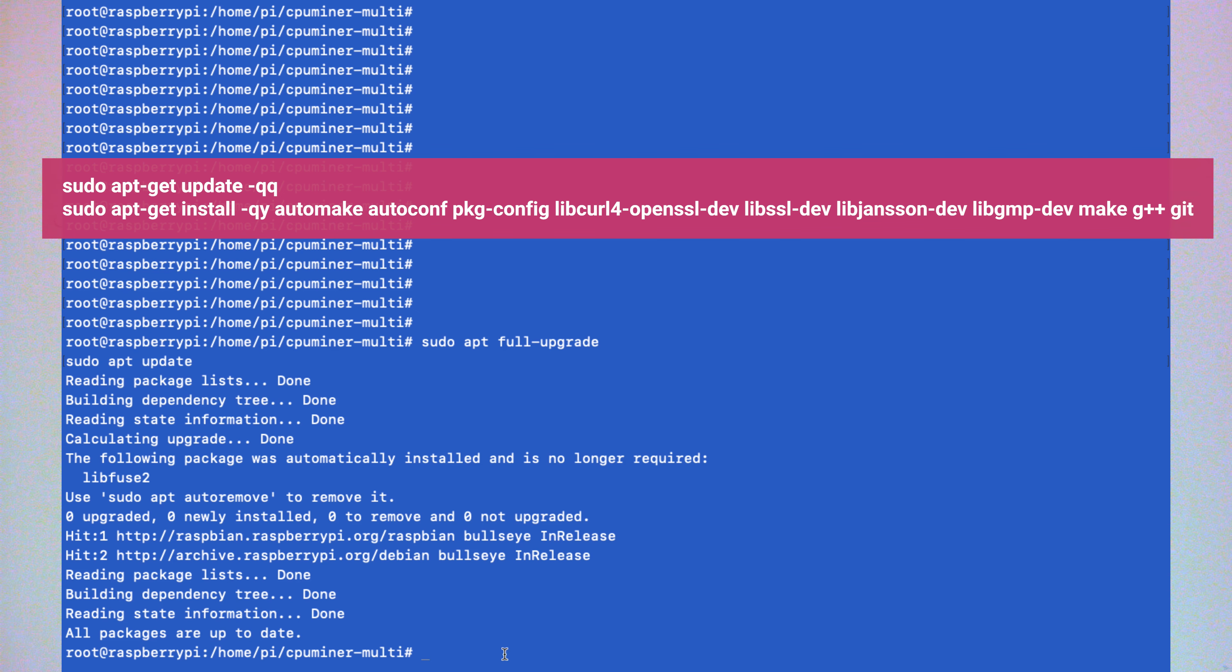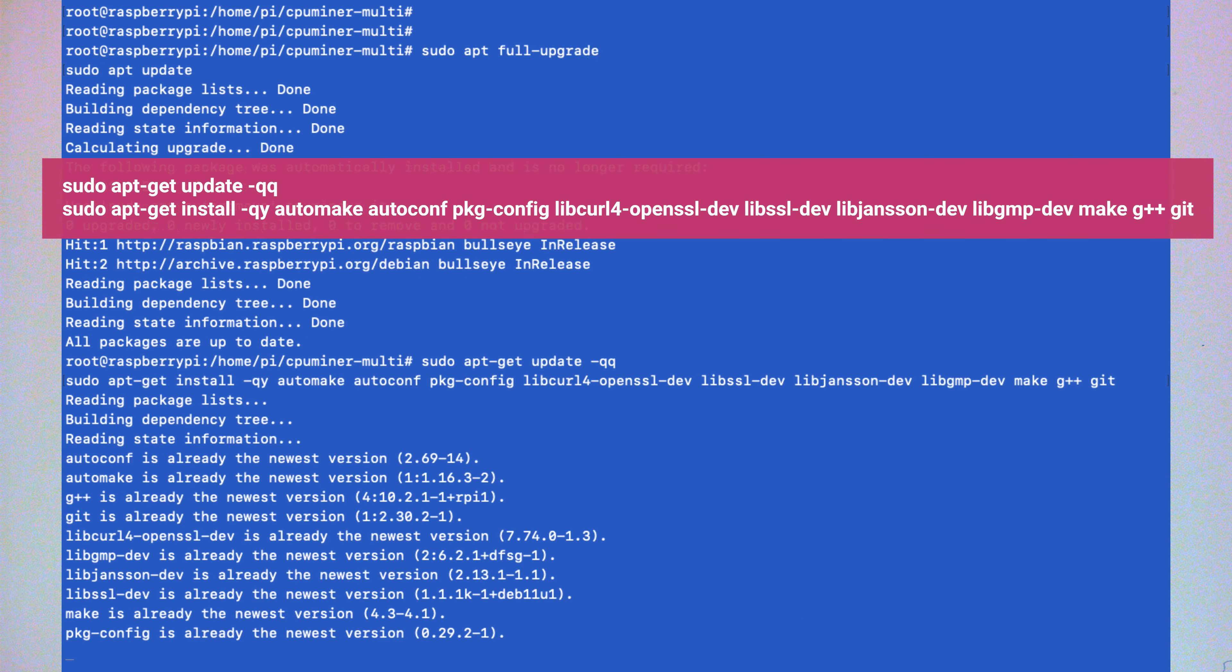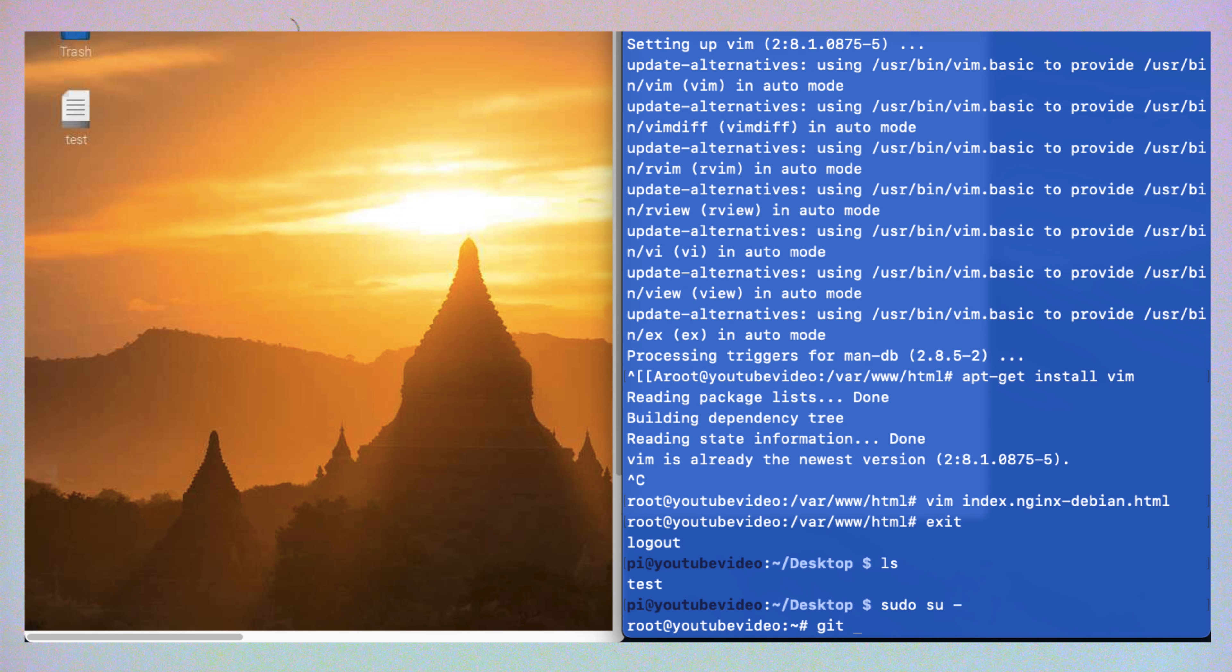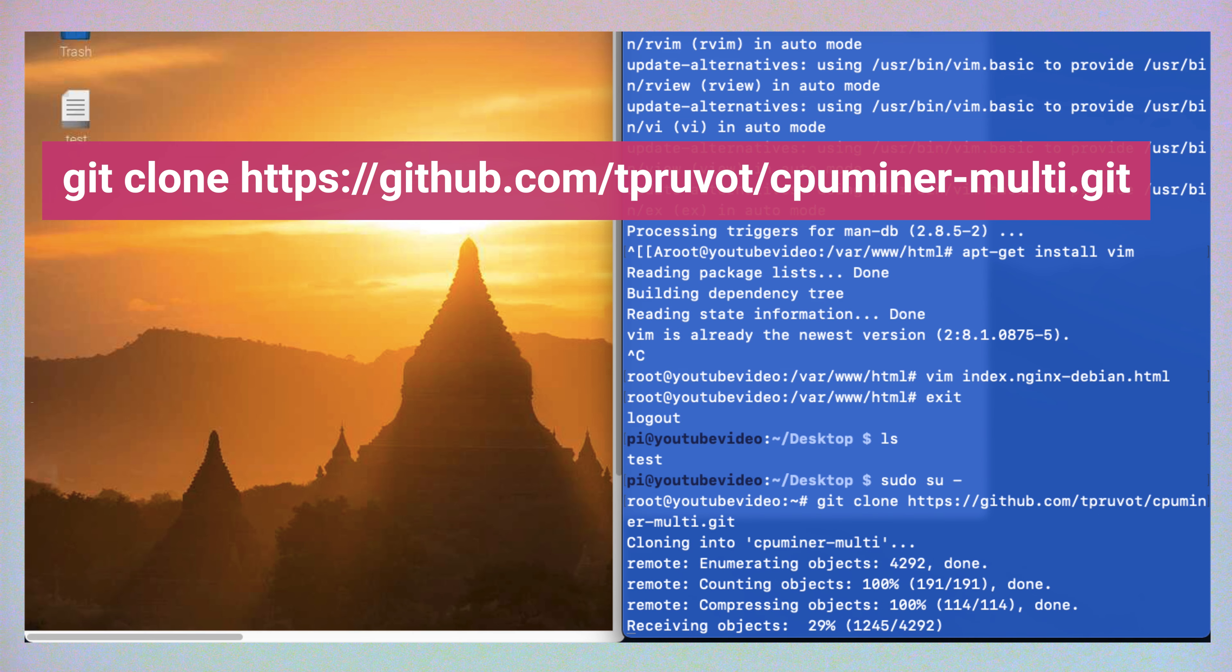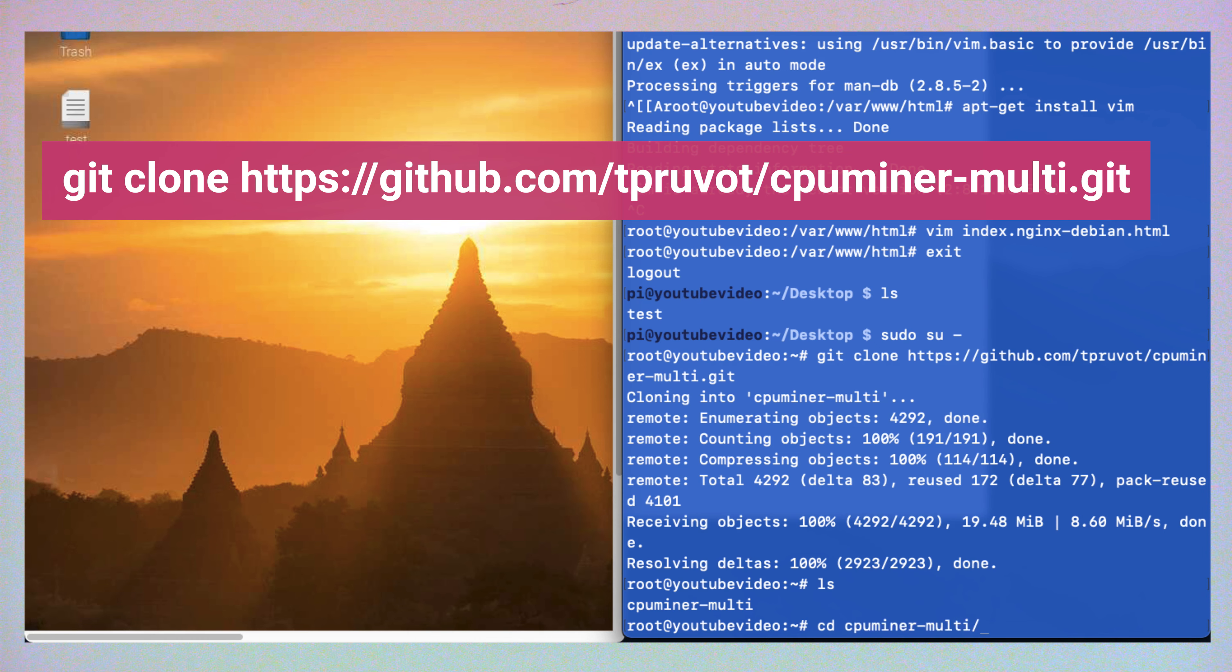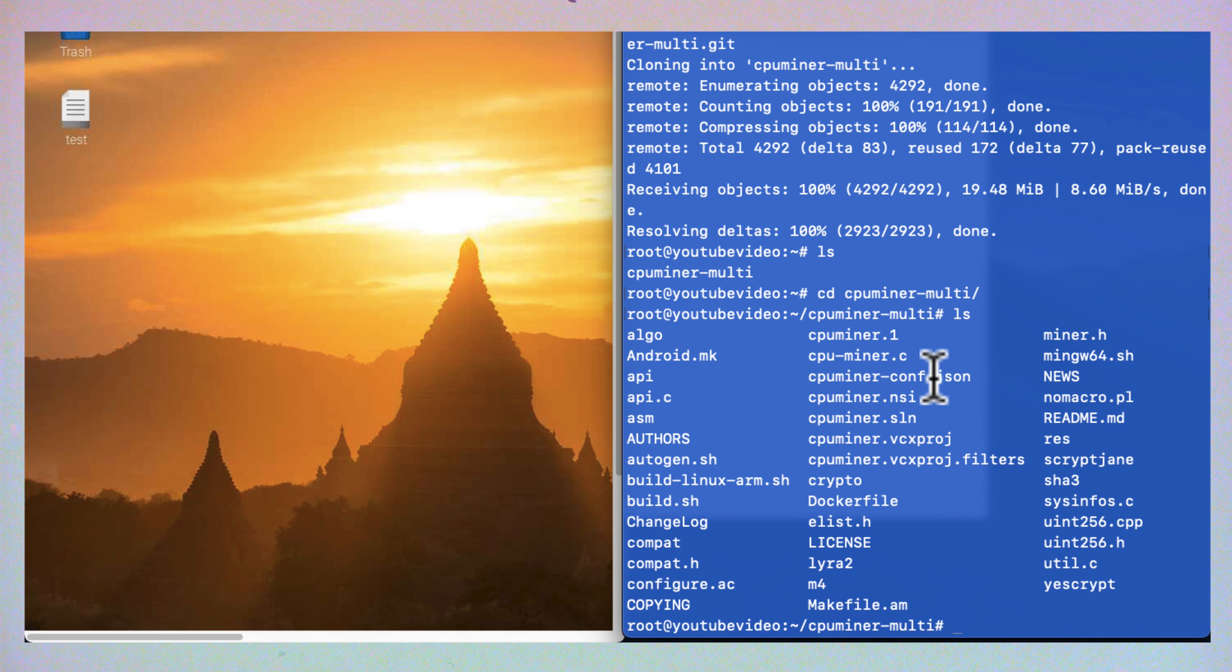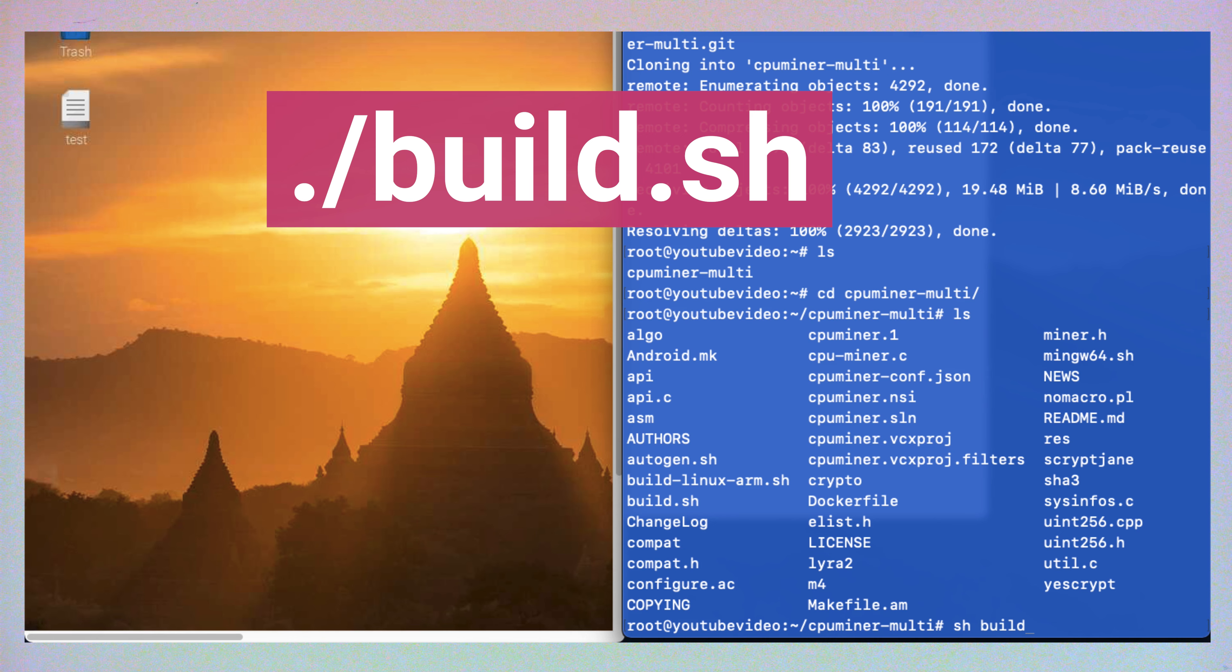We have two commands here that are going to help us compile the code from source. Let's just clone this repo. So git clone. Now we're downloading the directory. Let's go into directory here. And I believe there is a build file. Build dot sh. So let's just run that.